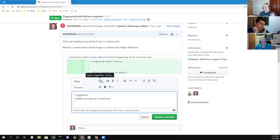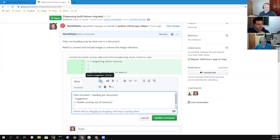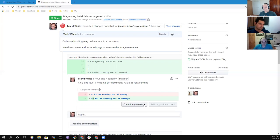It will copy the existing text. I put my correction in and added a comment about only one level-one heading per document — an AsciiDoc requirement. Now when I update that comment, the contributor can see it.